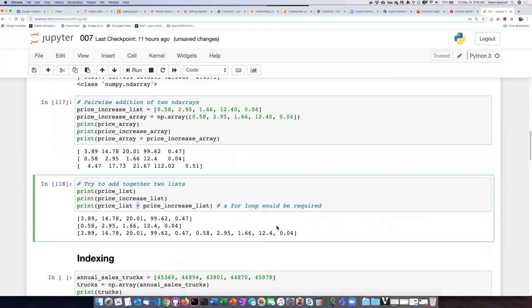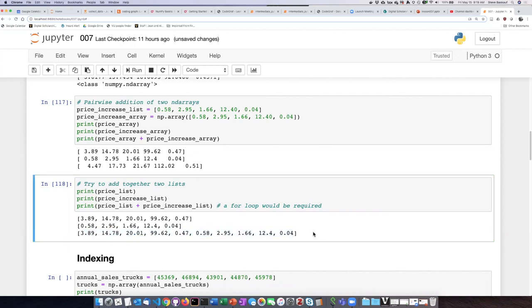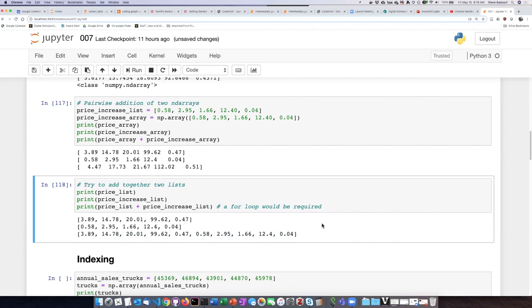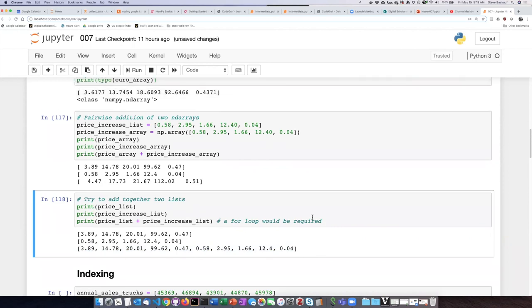You may recall that the plus operator simply adds the items on the first list to the items on the second list. What I end up with is just one long list that has all the items, but it does not do this pairwise vectorized operation like what I saw when I did this to the two ndarray arrays.